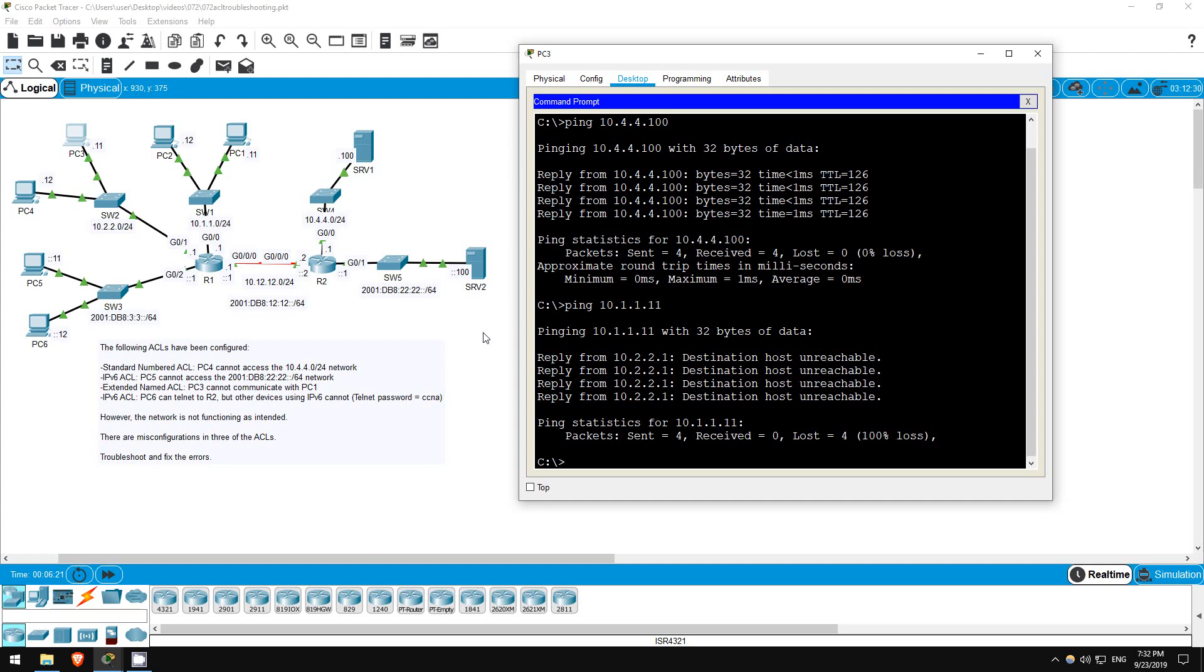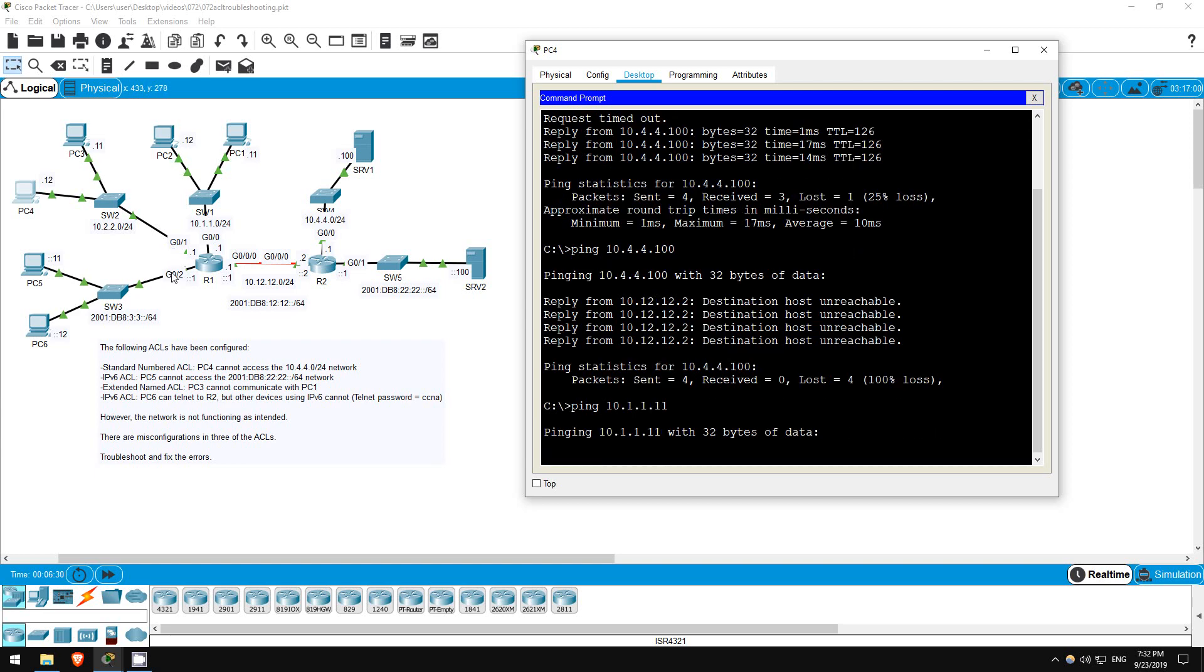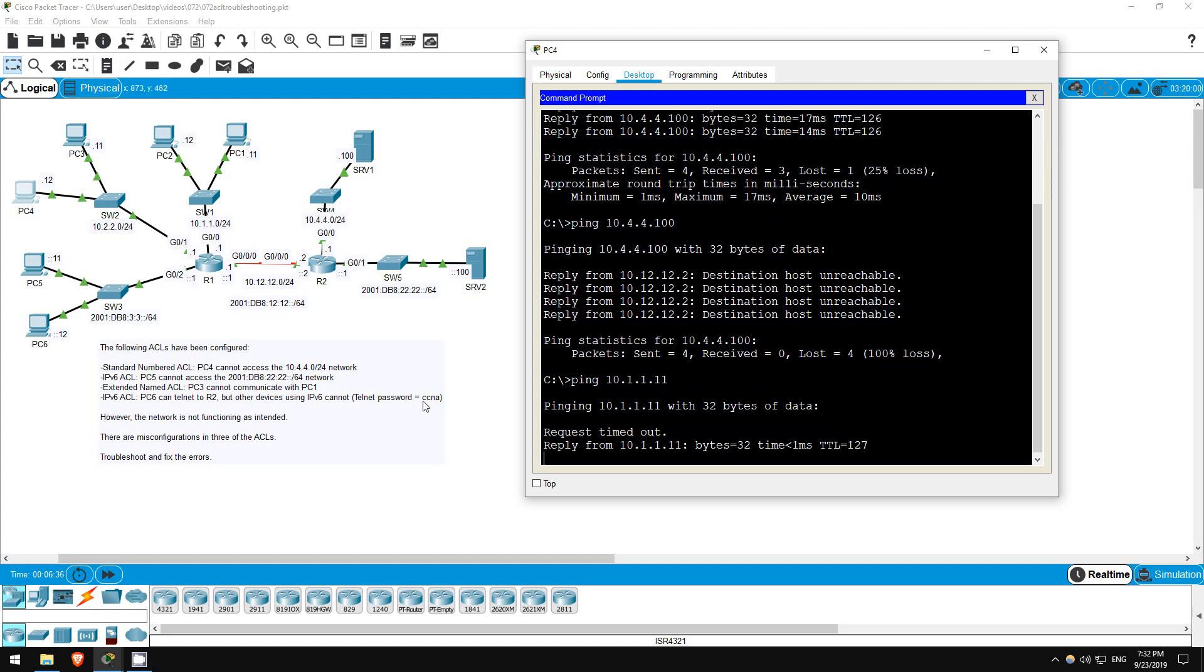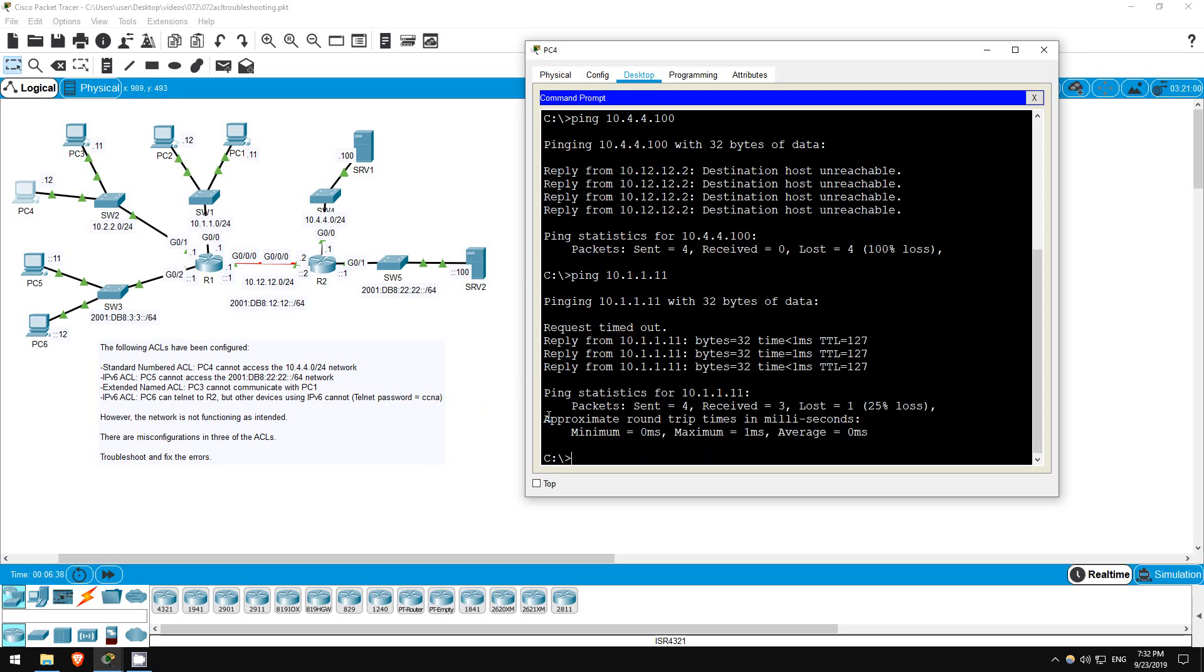Now PC4 should be able to reach PC1. Let's test it out. Ping 10.1.1.11. Okay, the ping is successful, so this ACL seems to be functioning properly.